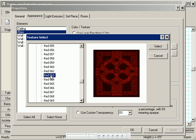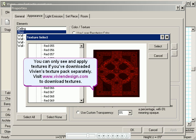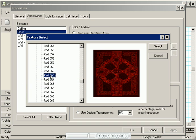And here's my carpeting. Note that you can only see the preview and apply textures if you've downloaded and installed Vivian's texture pack separately. You can get the texture pack from our website in the same location where you downloaded the Vivian software.